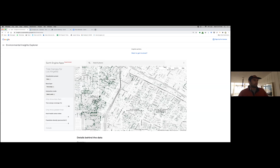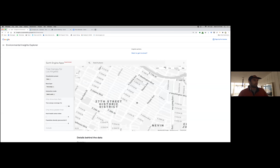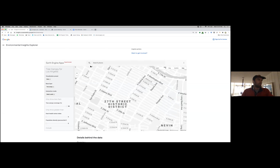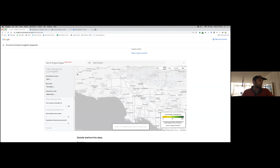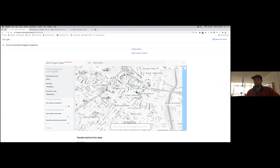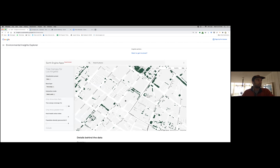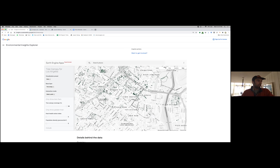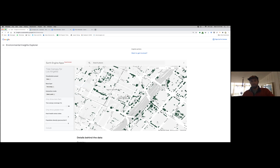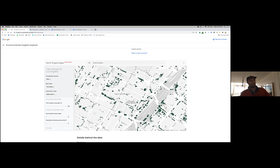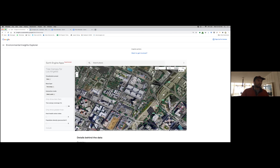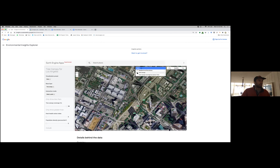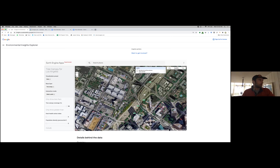Zooming in to, for example, the 27th Street Historic District, you'll notice that we swap out the census tract-level aggregates for individual tree canopy footprints. Zooming in to City West, you'll notice that these tree canopy footprints are located not just in public rights of way and along streets, but also in private spaces and backyards. You can compare what we classify as tree canopy against the satellite imagery by going to the top right and swapping out the grayscale map for satellite imagery.